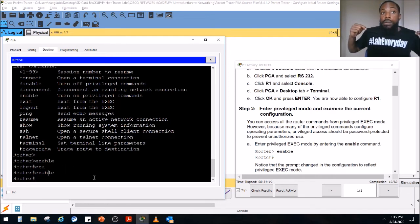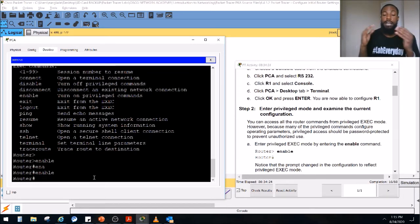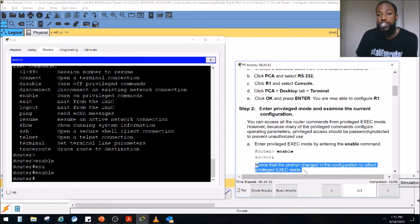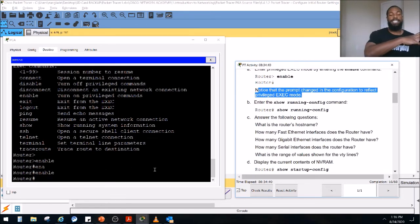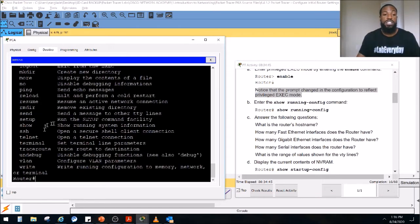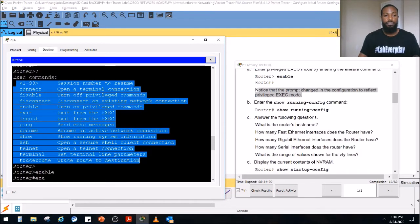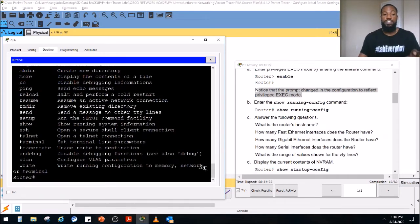You know you're in enable mode when you see the hashtag symbol. Notice that the prompt changed to reflect privileged exec mode — we moved from user exec mode to privileged exec mode. If you press question mark, you'll see there are way more options available. These are the user exec mode options, and these are the privileged exec mode options — notice there's more options and you can do more stuff in this mode.